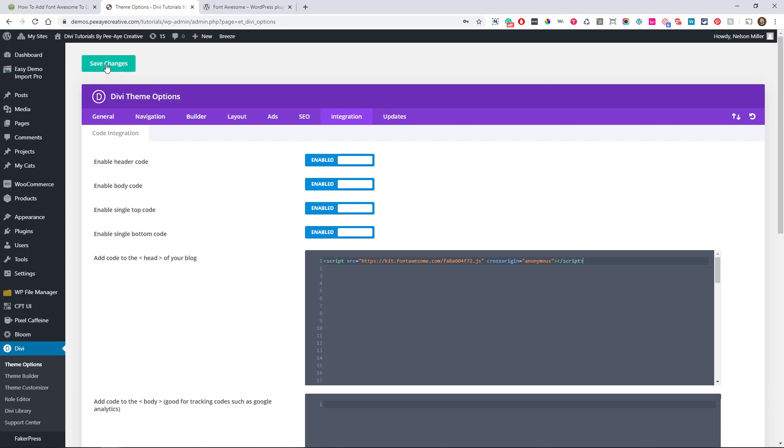Great. Now we can save changes and that's it. Now when we get to some of our other tutorials or anytime you want to add Font Awesome icons, your website is going to be ready to go. So that's how you add Font Awesome to Divi.